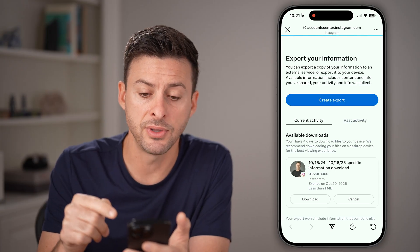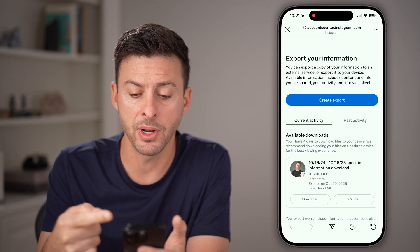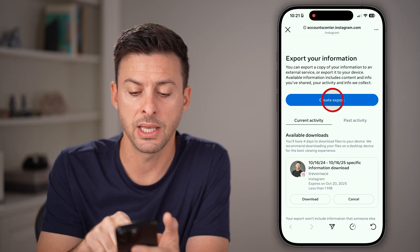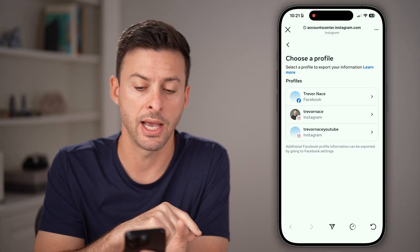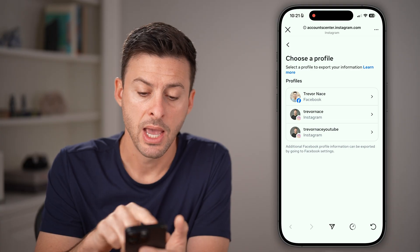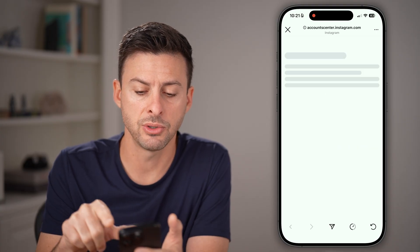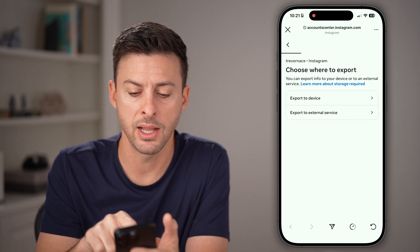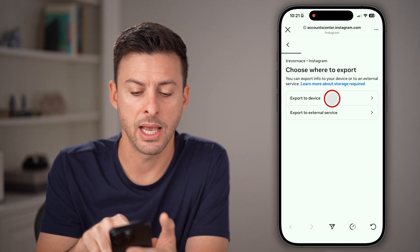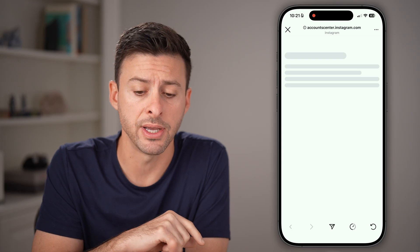After you've done that, it will open up the ability to hit create export. This is for Instagram, so tap on that and export to device.